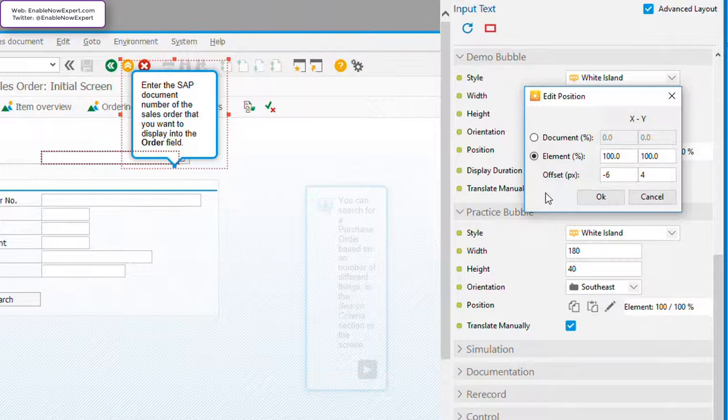This indicates that the anchor point is specified relative to the screen object. In this case, the input field that we're entering our text into. For interaction macros, this should always be element, because we want our bubble to be tied to the screen object.